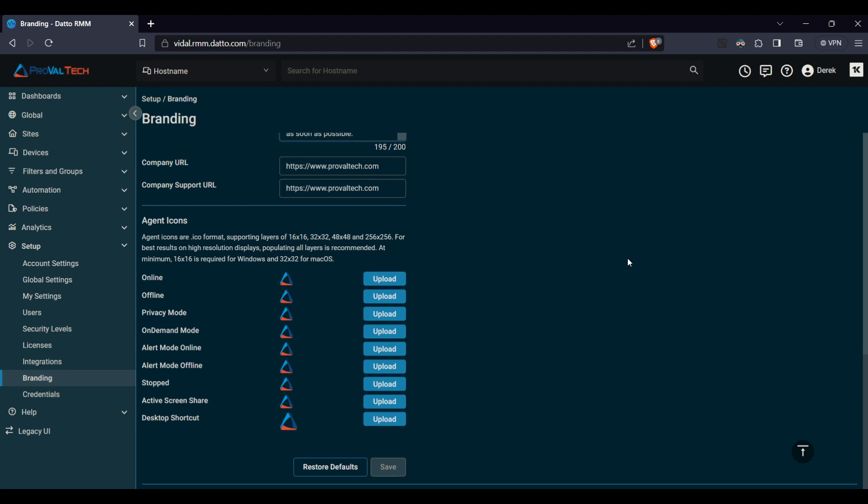So you can see here we have online, offline, privacy mode, etc. in here. These will all change depending on what status the agent is in.